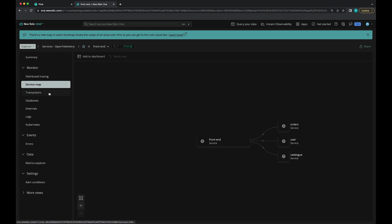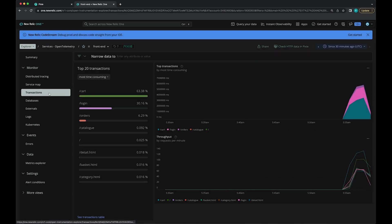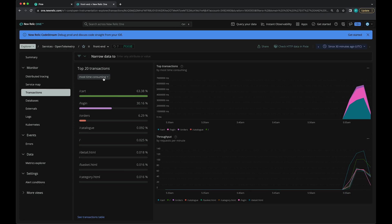Another thing we can do is check the transactions tab. This view shows the different endpoints that the front end service is making requests to. We can sort those endpoints by response time or throughput.